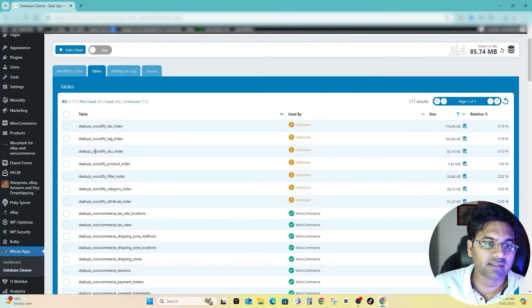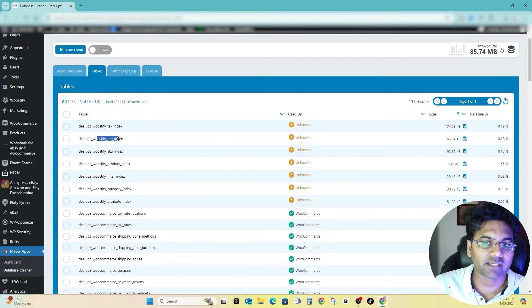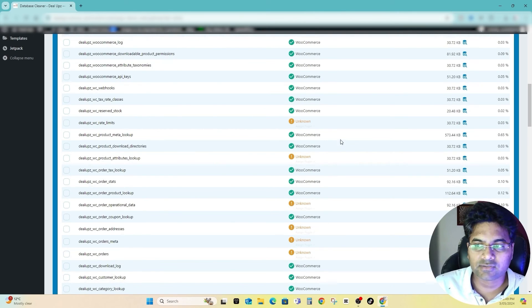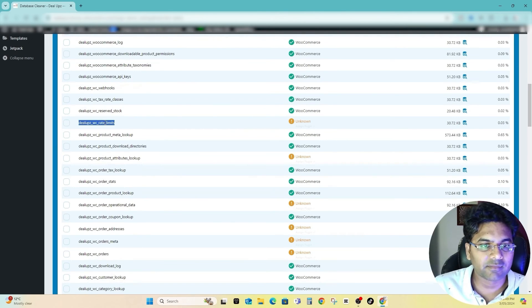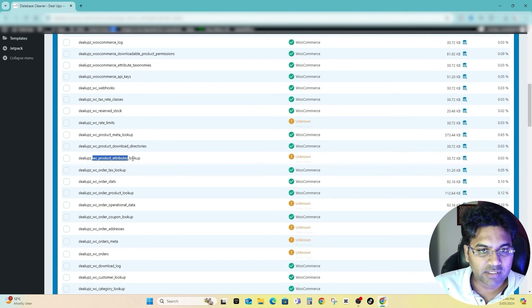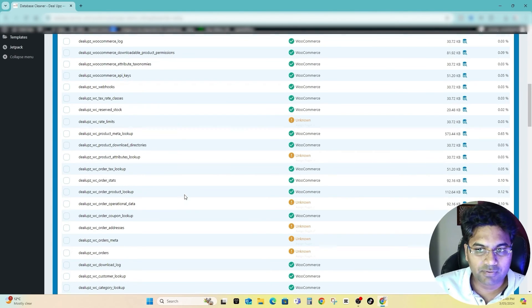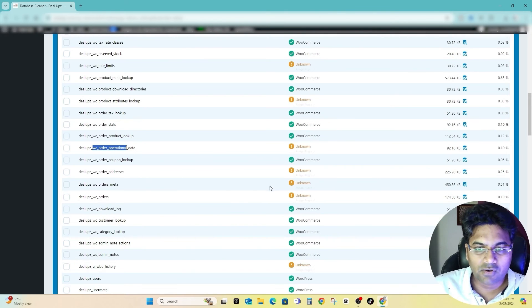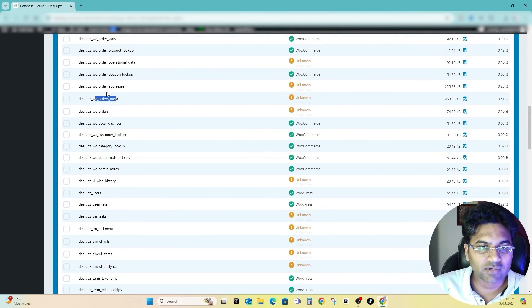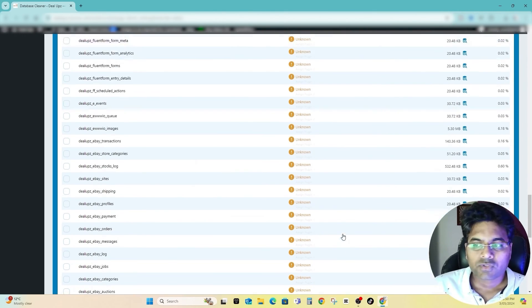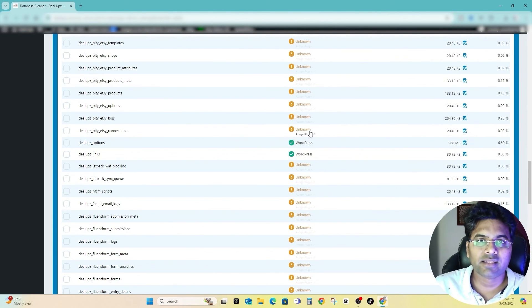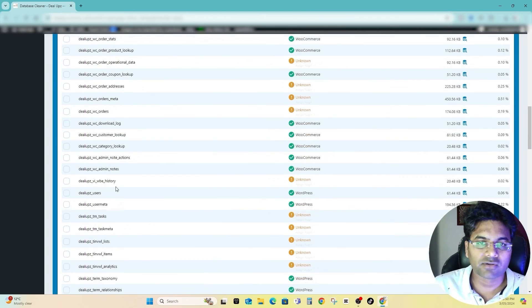Check all the unknown ones and make sure it is assigned to something, either theme or plugin. So I don't know about this thing, WC Rate Limit, so maybe in future maybe I'll remove it but not now. WC Product Attribute Lookup, no, these all are being used by the theme so I will not delete them.